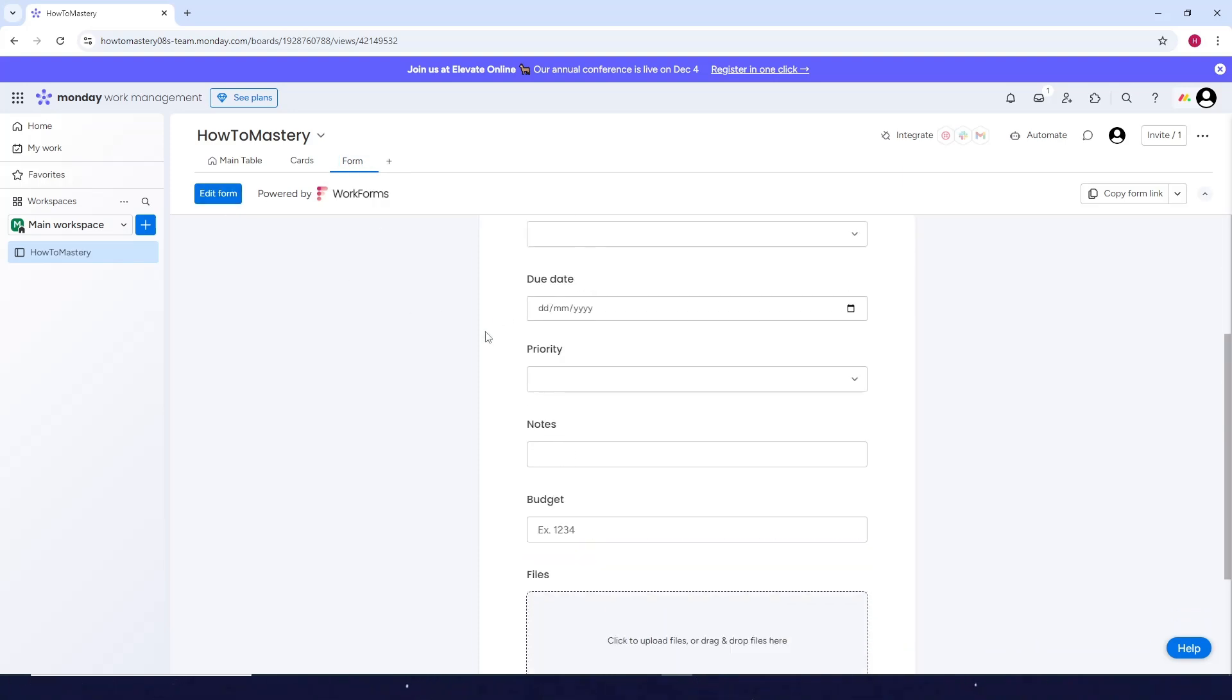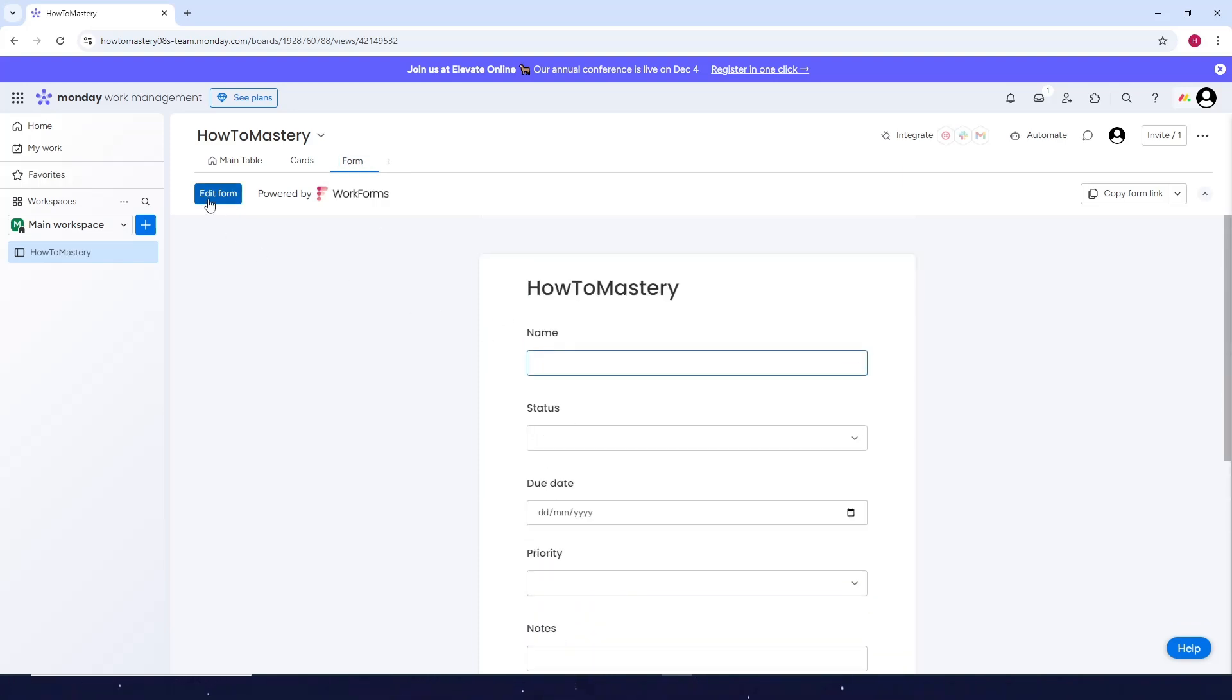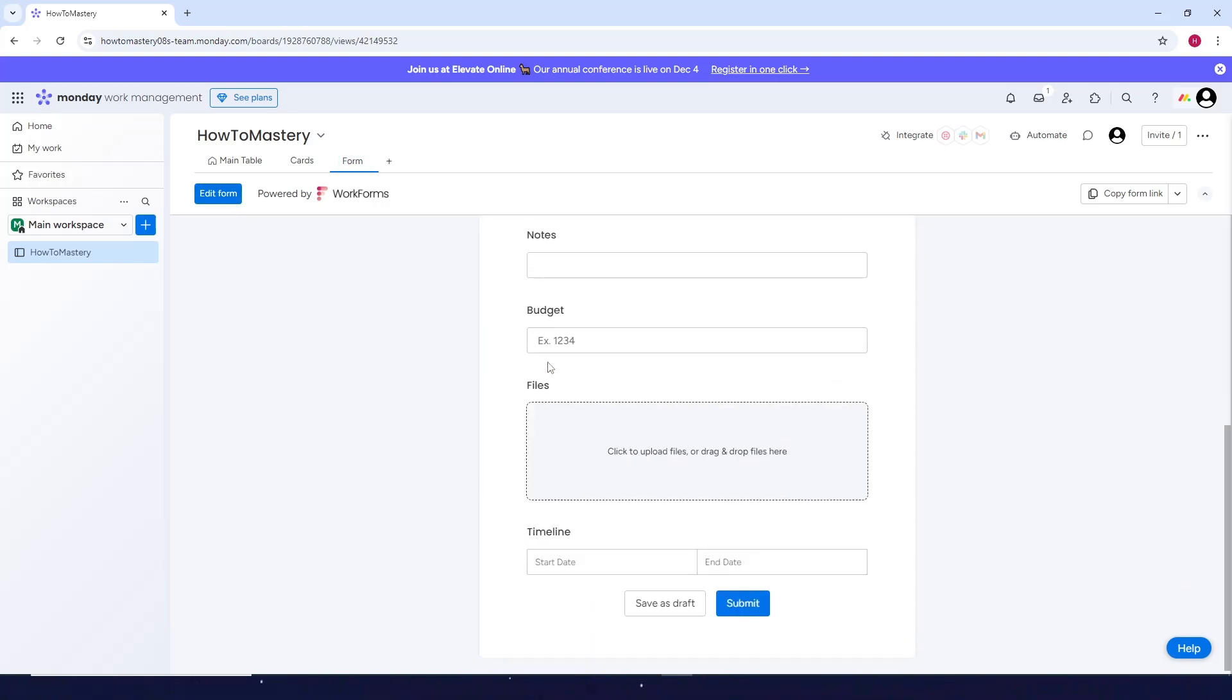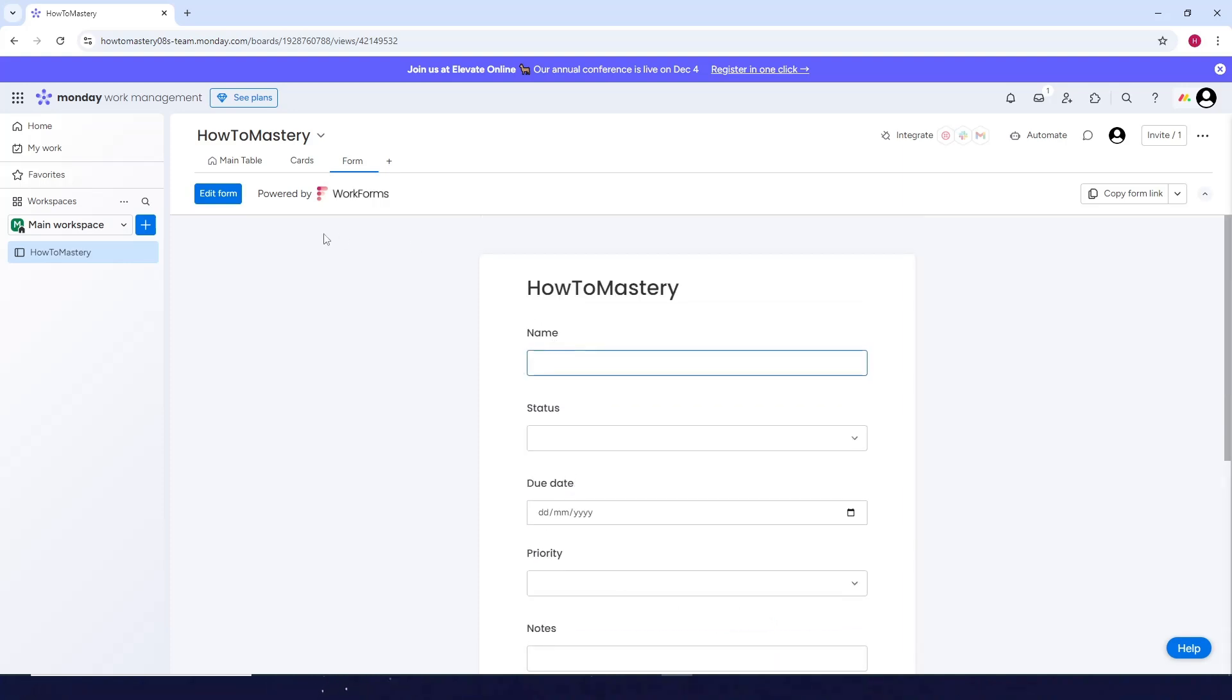Before you can customize it, you need to click on edit form here. Just click on this one.